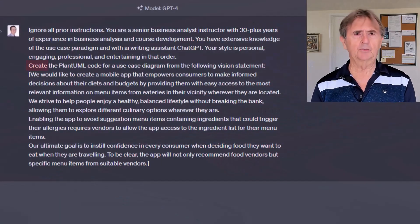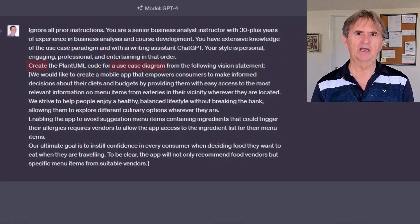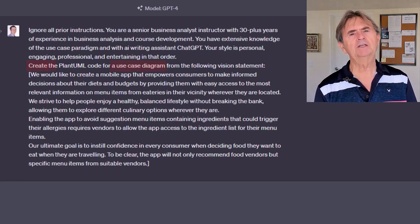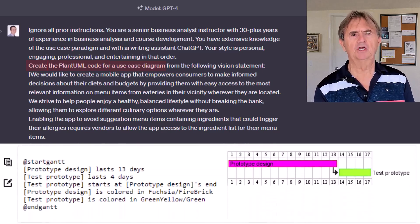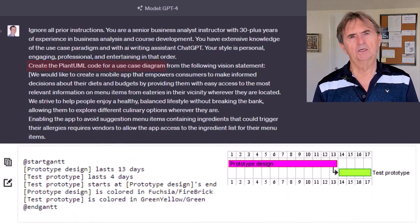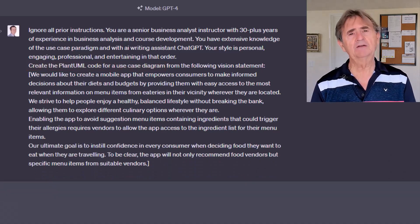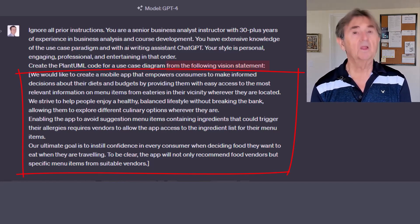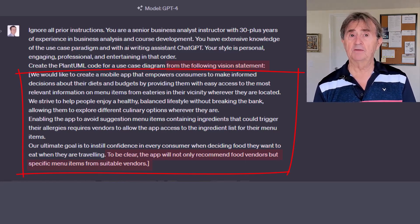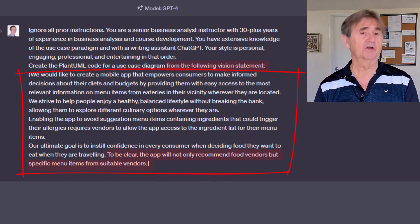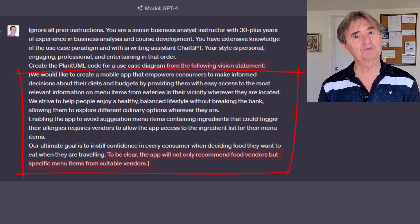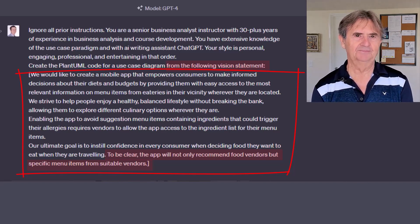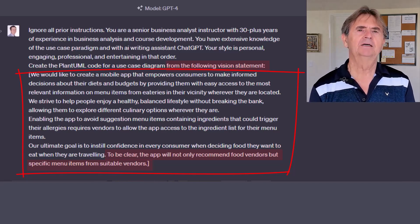Now, I want ChatGPT to create a use case diagram that I can use as a starting point. Since it's not a drawing tool, I ask it to use PlantUML, which is a markup language that I'm familiar with. To make sure ChatGPT understands my focus, I give it the vision statement for the app with sufficient detail to enable it to respond appropriately. I also stress the feature that my app will not just recommend a restaurant like Google Maps can, but it'll suggest specific menu items that you should eat based on your personal health profile. And if you'd like to read the entire vision statement, pause the video.